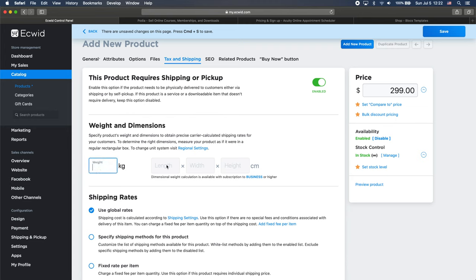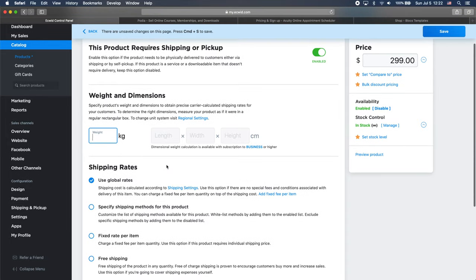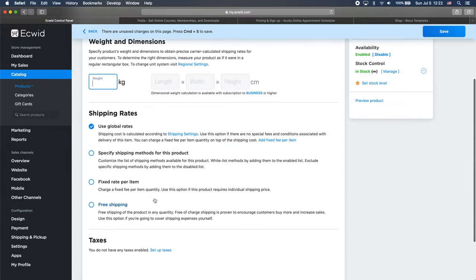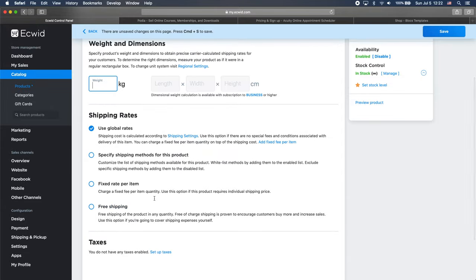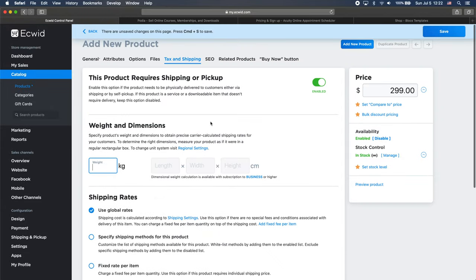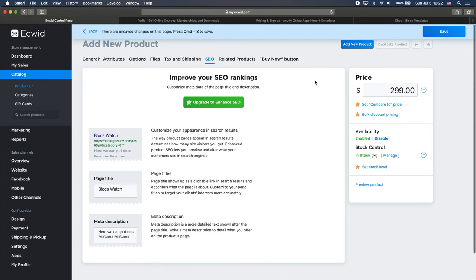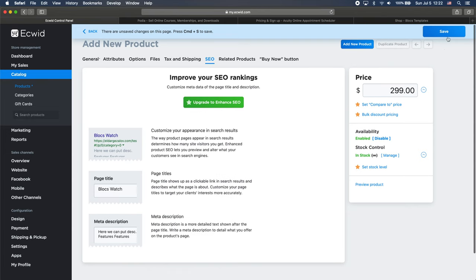Once again, we can change the weight here, we can change the sizes and we can select a number of shipping options right from here. Very easy. And SEO, of course, like I said, we can put the SEO title and description for each of our products. And yeah, let's say that it's all I need. I will click save.